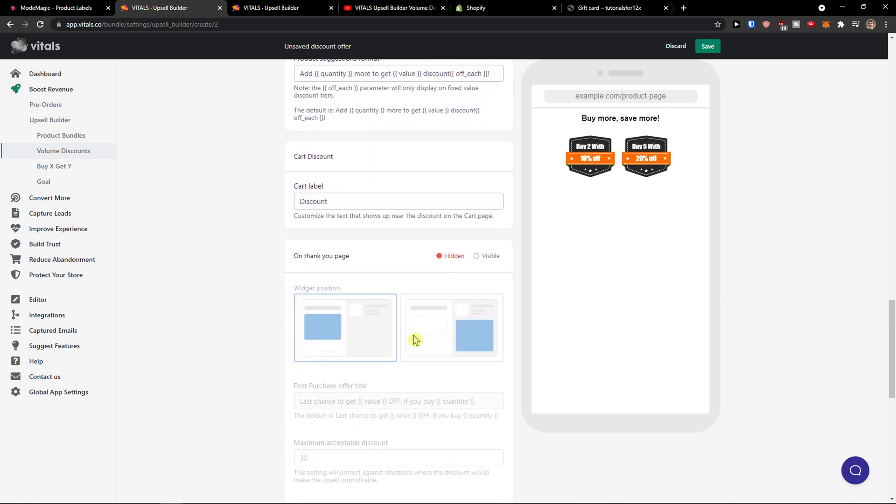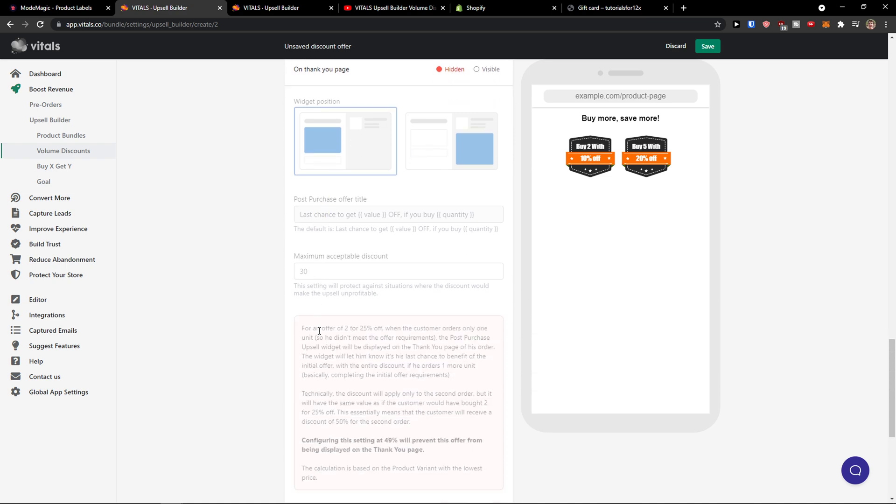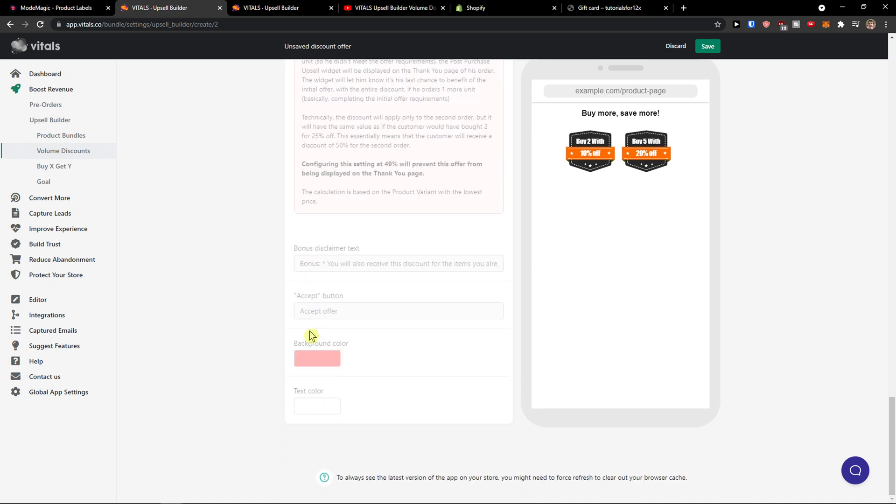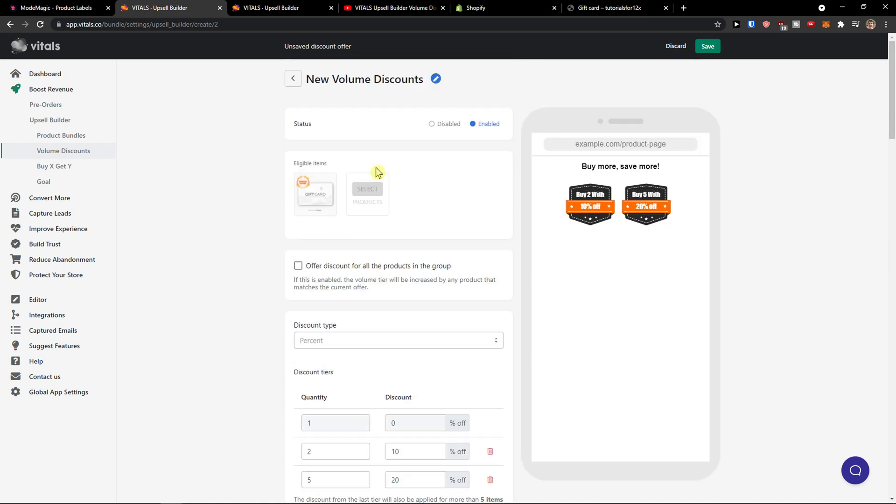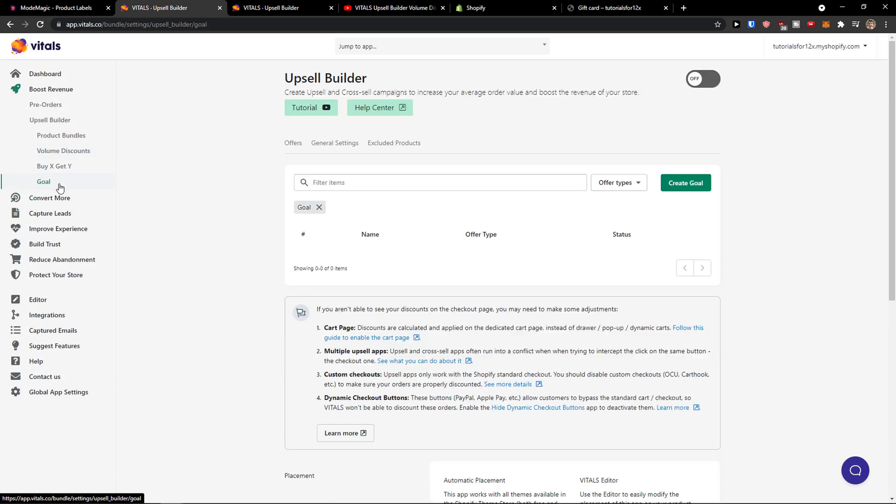So you're gonna see also the widget positions here and when you got it you just click save here. Now you can have also goals here for boosting your revenue.